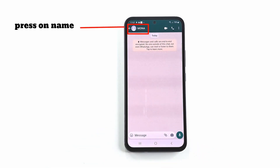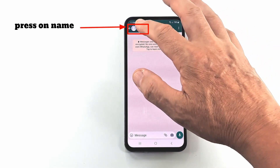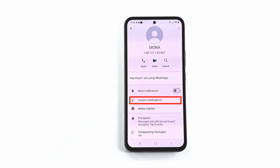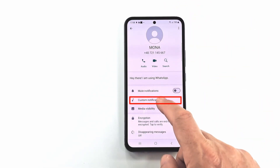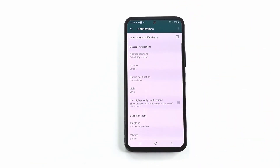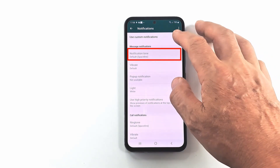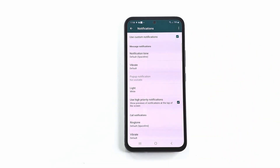Click on the name on top of the screen. Now click on custom notification. Check use custom notification, and click on notification tone.